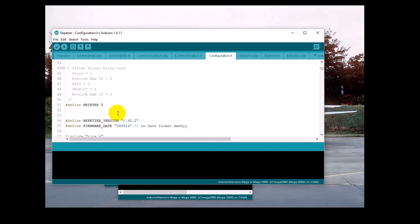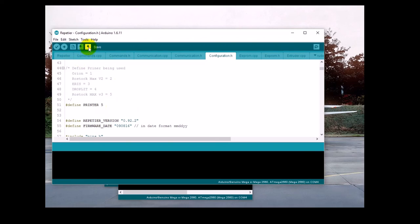Next, you'll want to set the printer value to 5 because that matches the configuration for the Rostock Max V3. If you need to change something, make your change and click Save.